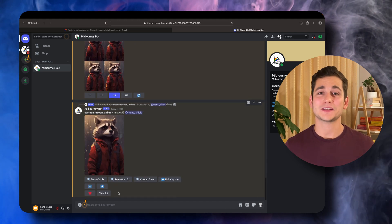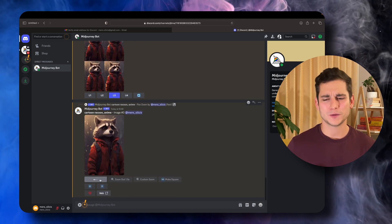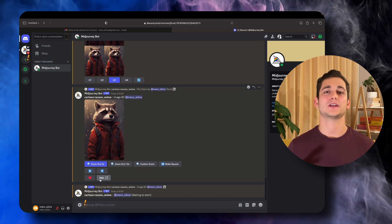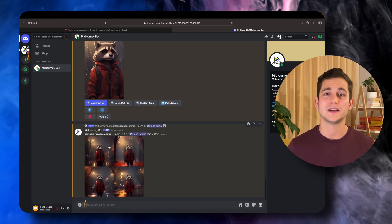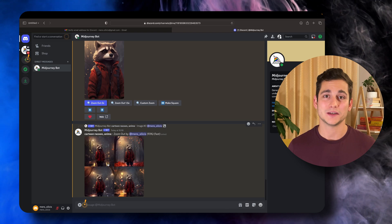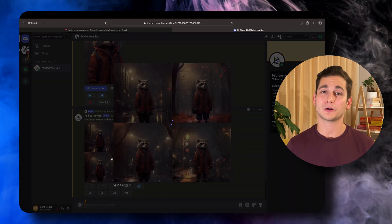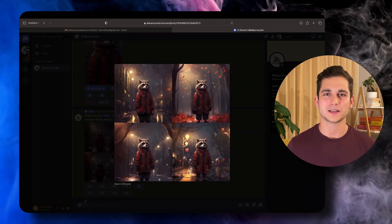Let's finish the exercise off with zooming out. Once you click zoom out, it takes us out of the frame we're in and shows us a bit of the environment that the raccoon is standing in. Now we have a raccoon standing in a street in his cute little red jacket. And so we've learned a couple of the tools of how Midjourney works.